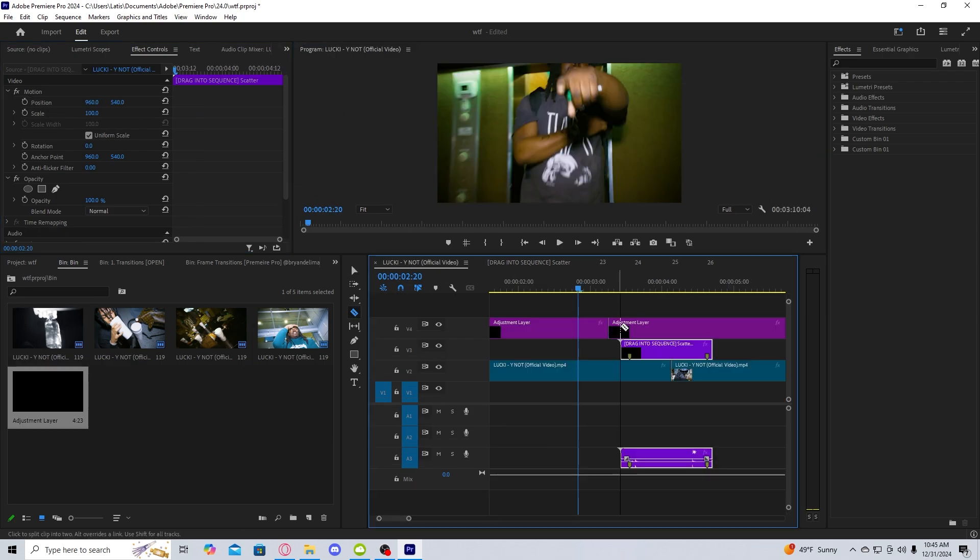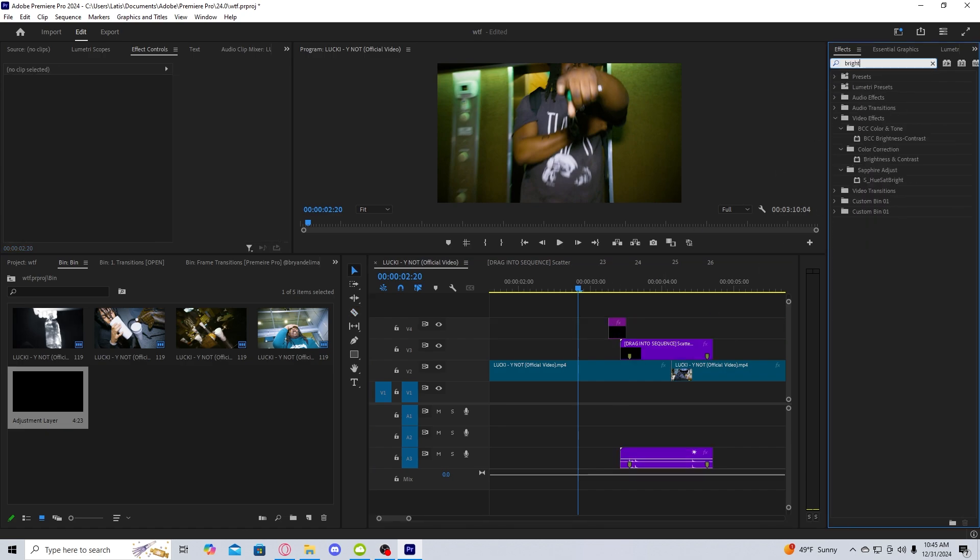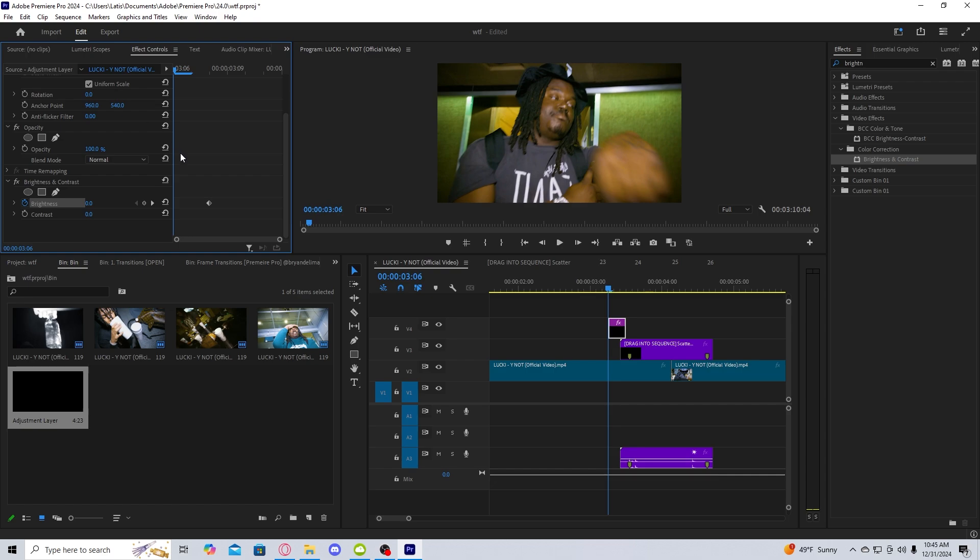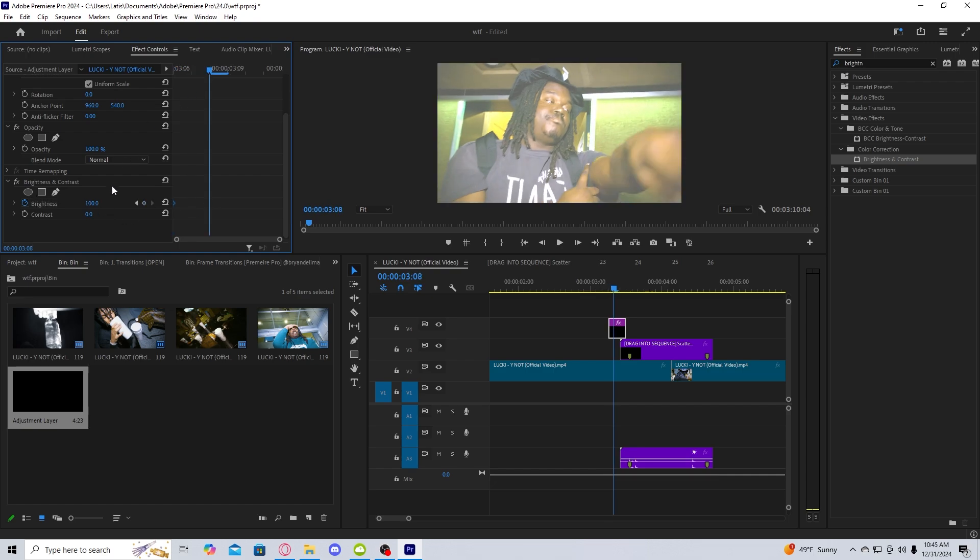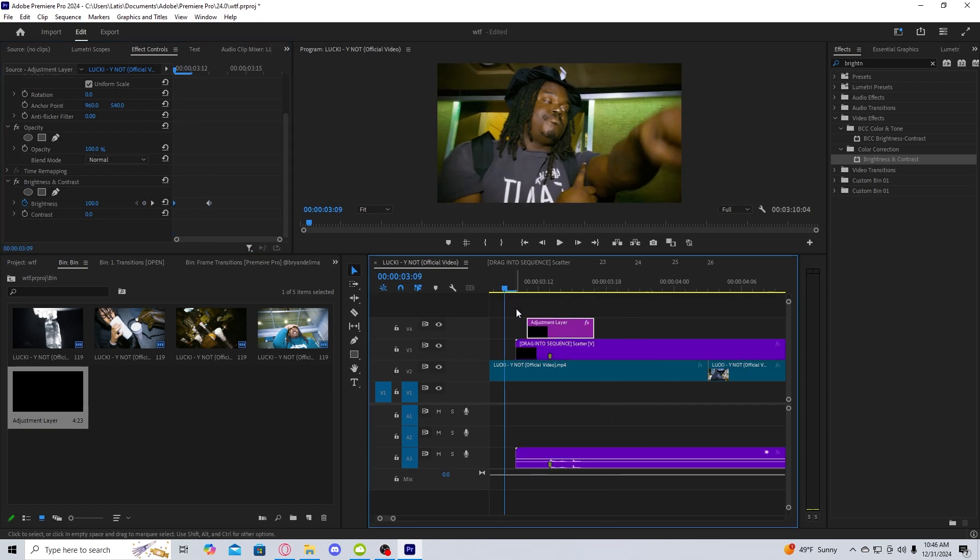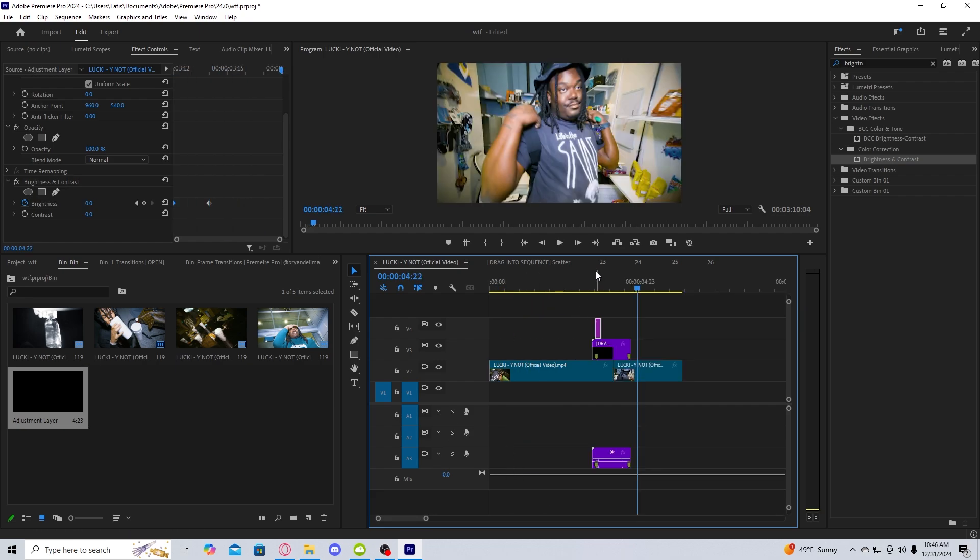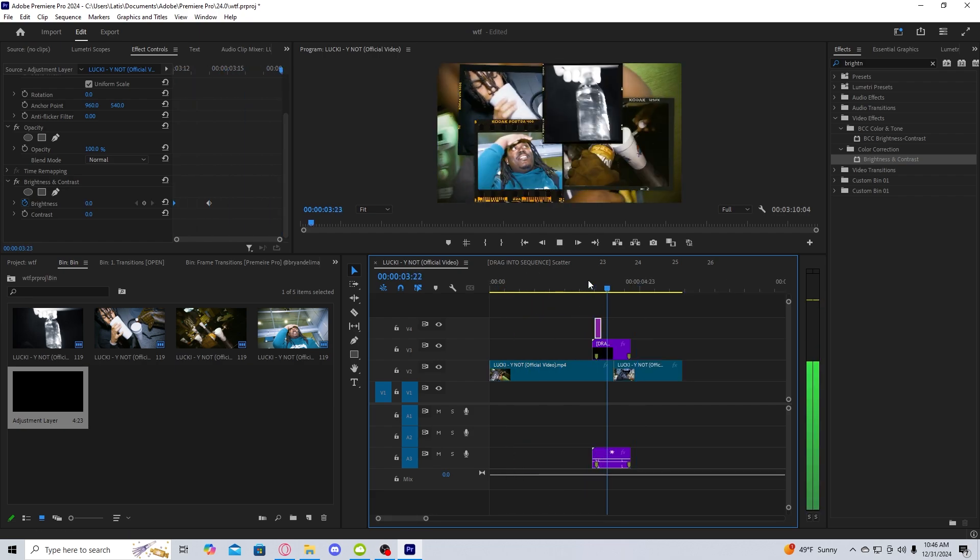One thing I would do to add a tiny bit more sauce: create an adjustment layer, go to Brightness & Contrast, add it to the adjustment layer, take Brightness, put it at 100, go two frames over, reset back to zero. Just take that flashing adjustment layer to the start point, and just like that you have a nice easy film frame transition.